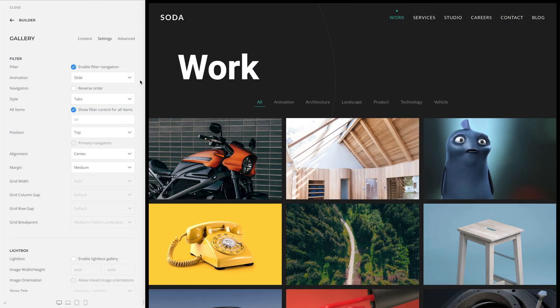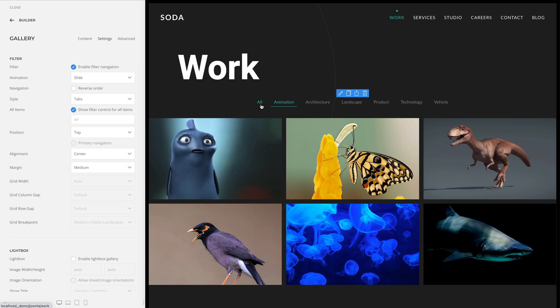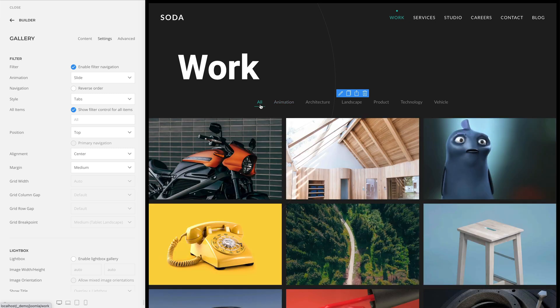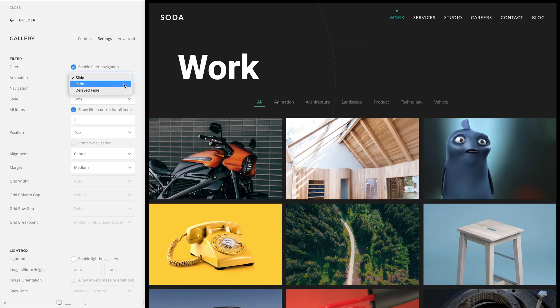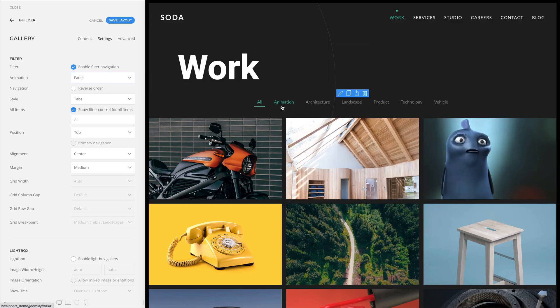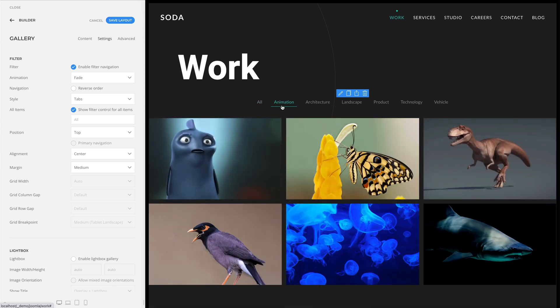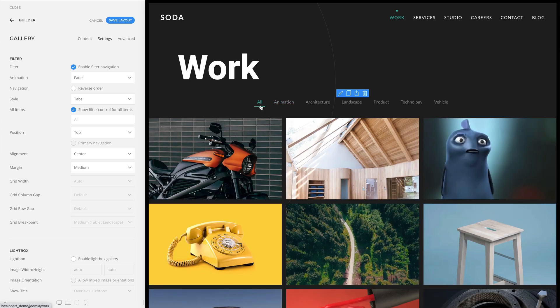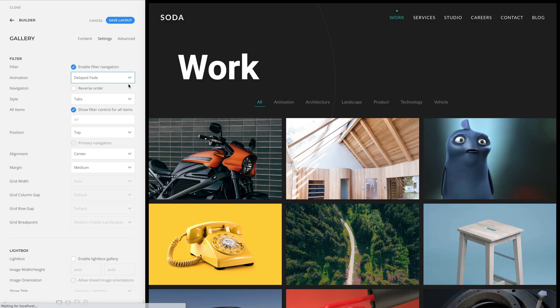We added new filter animations for the grid and gallery elements. In addition to the slide animation where the items slide to a new position, you can also set the animation to fade so that all items fade in and out, or choose the delayed fade animation to slightly delay the fading of each item.